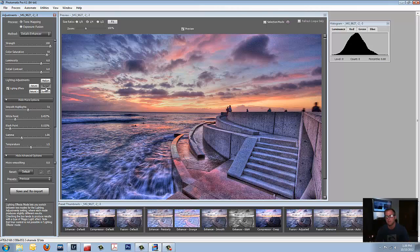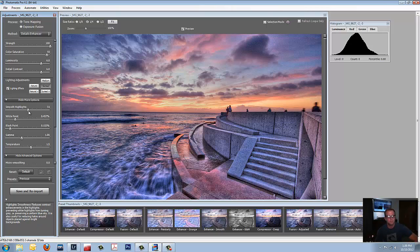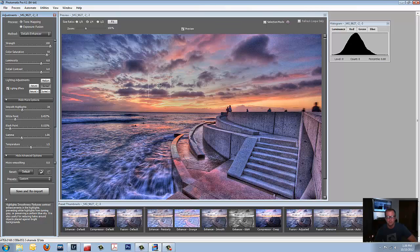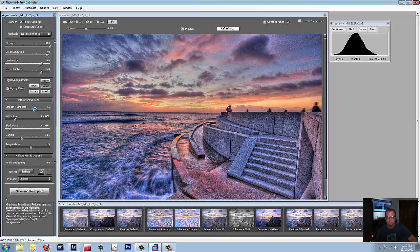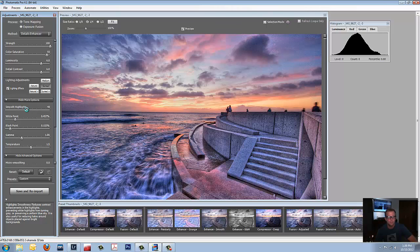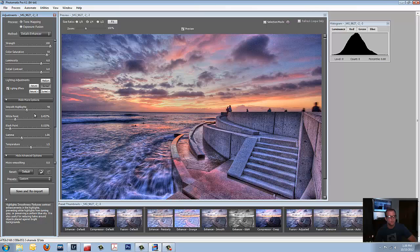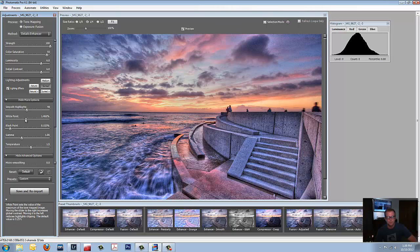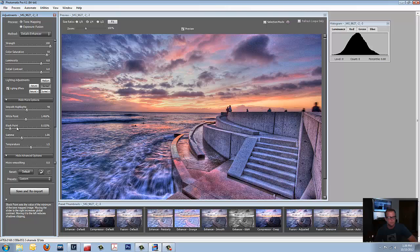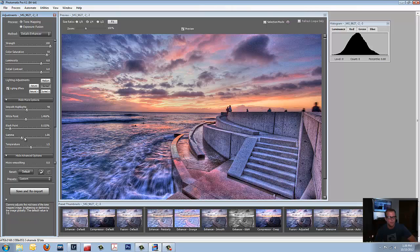Smooth Highlights, 51. You can darken that and that will darken your sky. Or you can brighten it up. I like it a little bit darker. White Point, bring that up. That'll just bring out some brightness. Looking good. Black Point, no need. It's already got enough blacks. The Gamma, you can bring down a little bit.